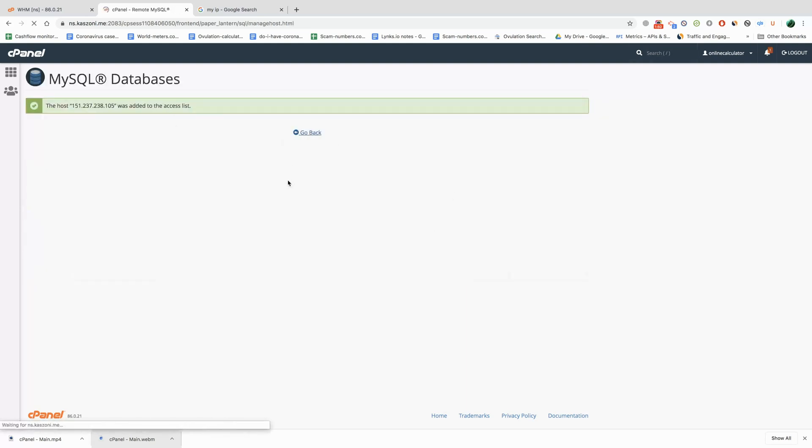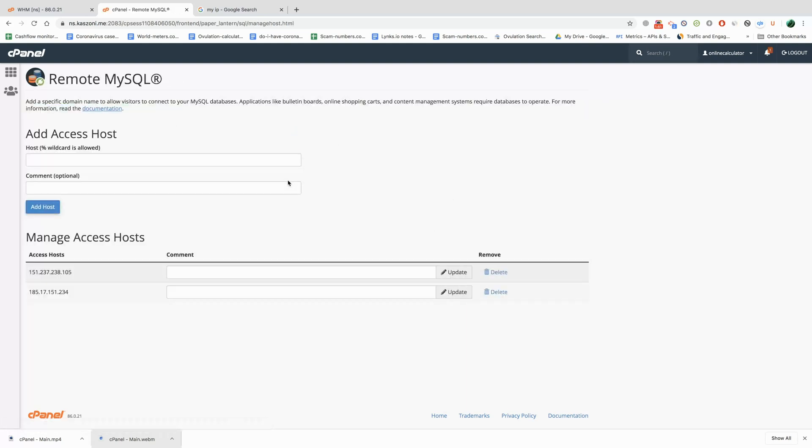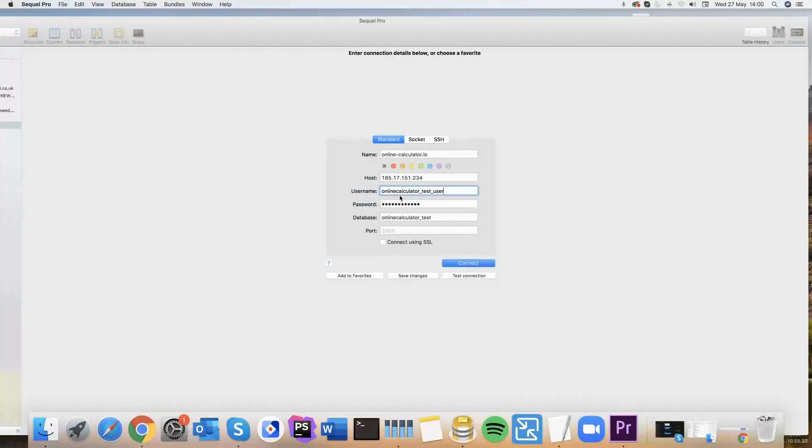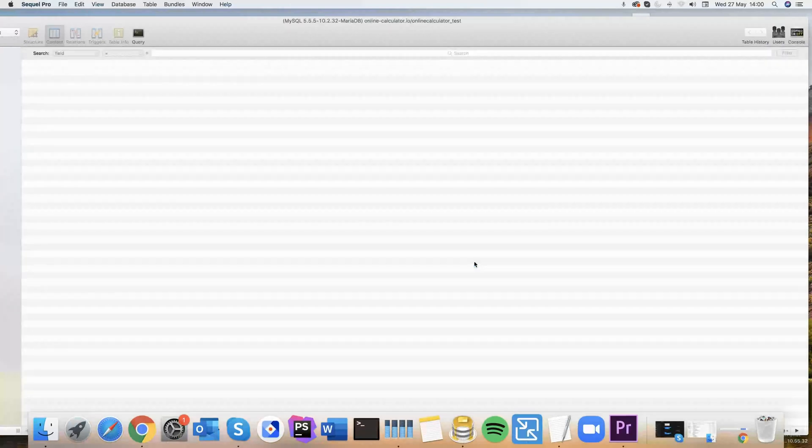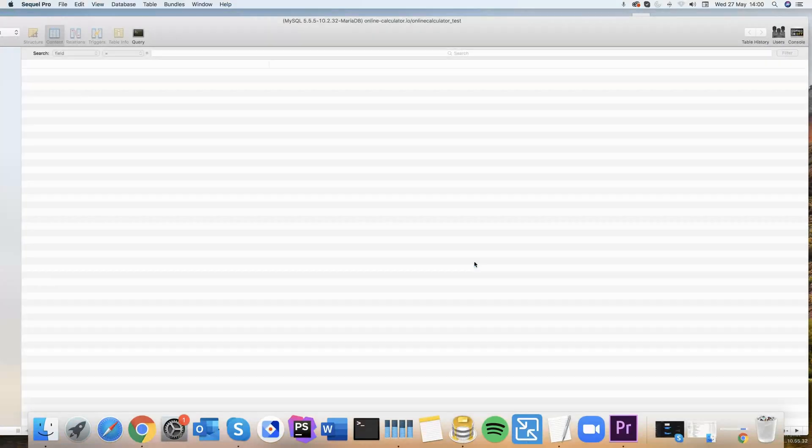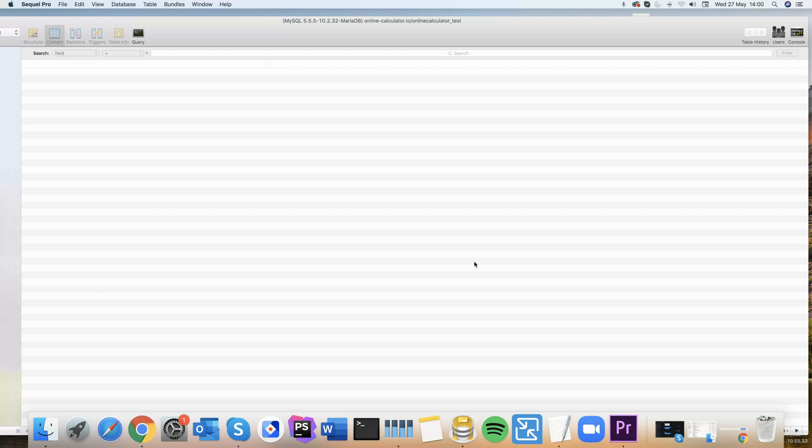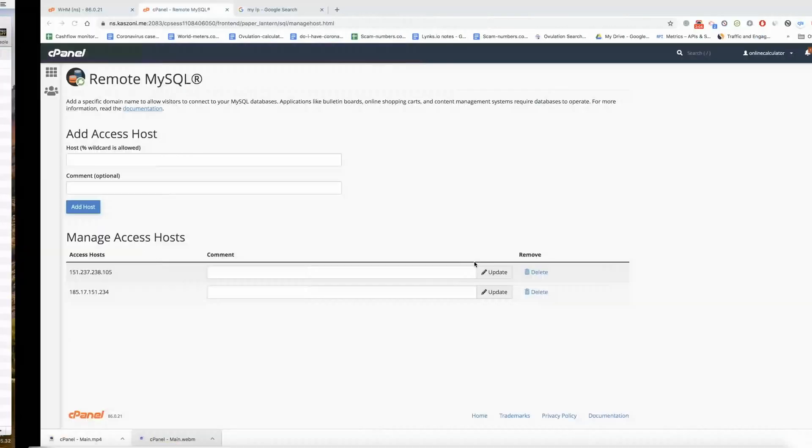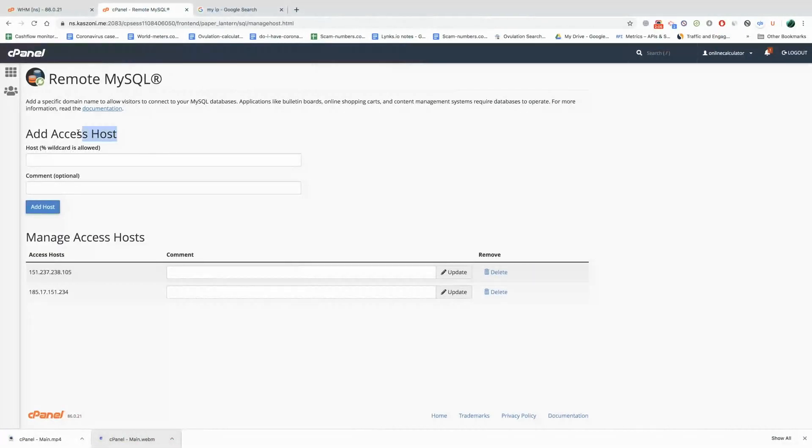Let's try again. Let's try and connect now. Success. That's all. That's all you have to do. You have to make sure you add your own IP address to the actual access host.